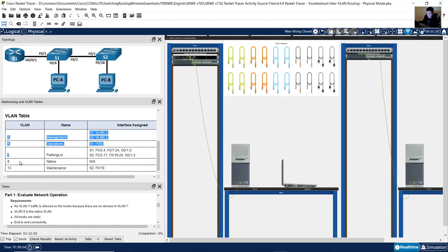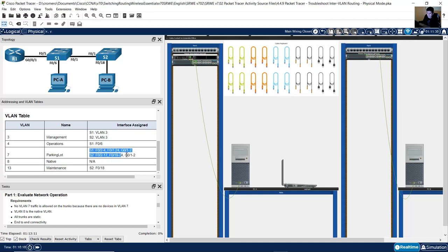The VLAN table has 5 VLANs: VLAN 3 management, VLAN 4 operations, VLAN 6 (FastEthernet 6 on S1 in use), VLAN 7 parking lot for all unused ports, and VLAN 13 maintenance. FastEthernet 18 on S2 belongs to maintenance. Ports in use include FastEthernet 6, 5, 1 on S1, and FastEthernet 1 and 18 on S2.